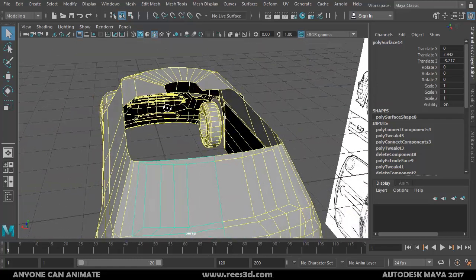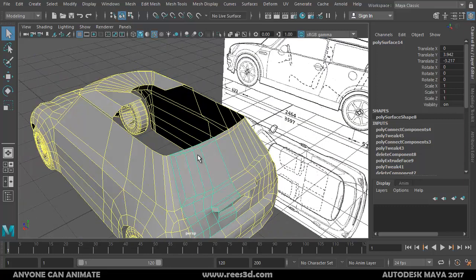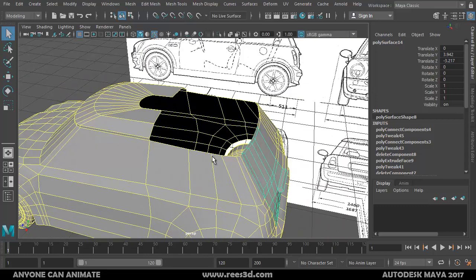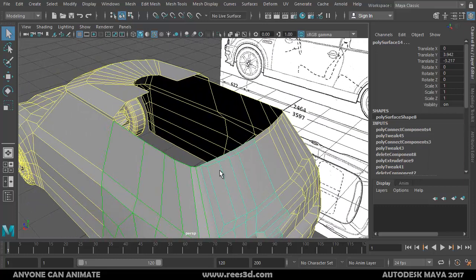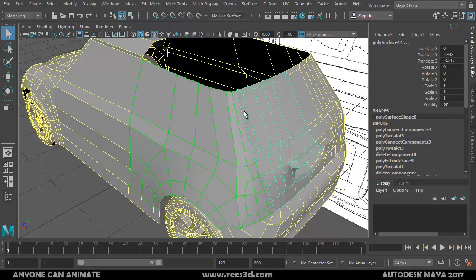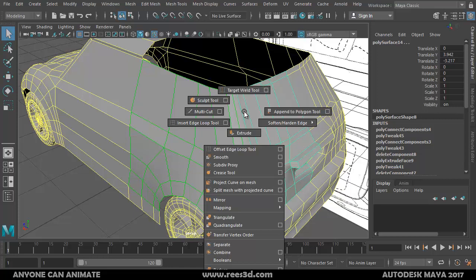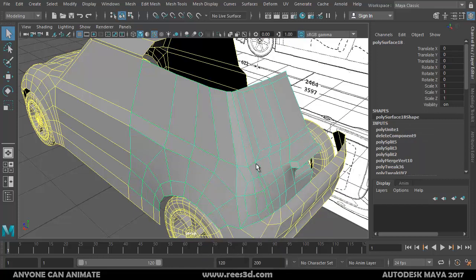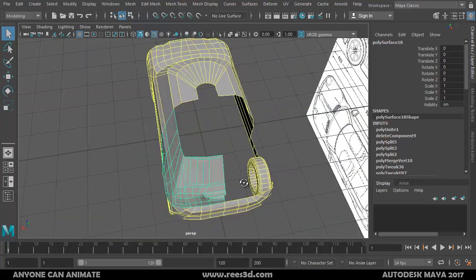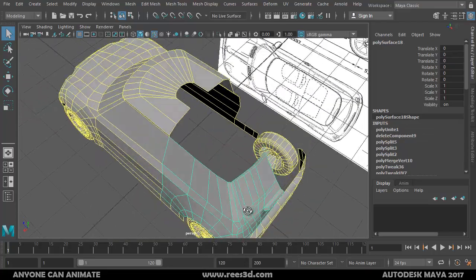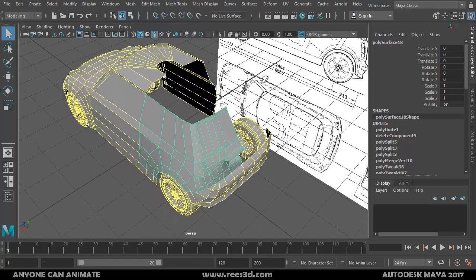I've already done halfway through, so let me go ahead and attach the rest of the pieces. I'll select these two pieces, hold Shift, right-click, and choose Connect > Combine. When I do the combine, you'll notice that the duplicate on the other side went off.